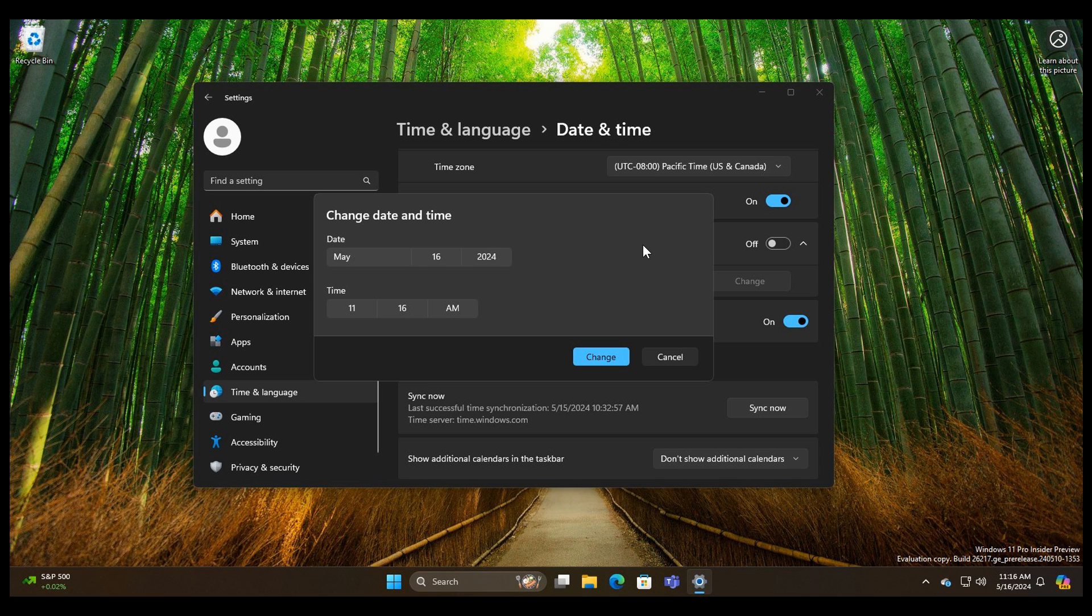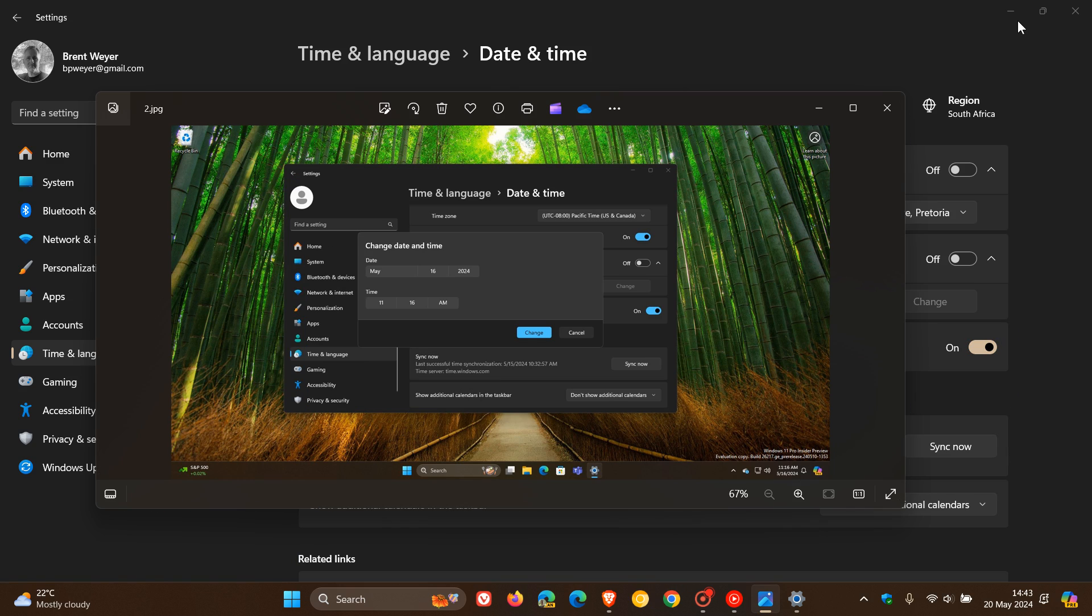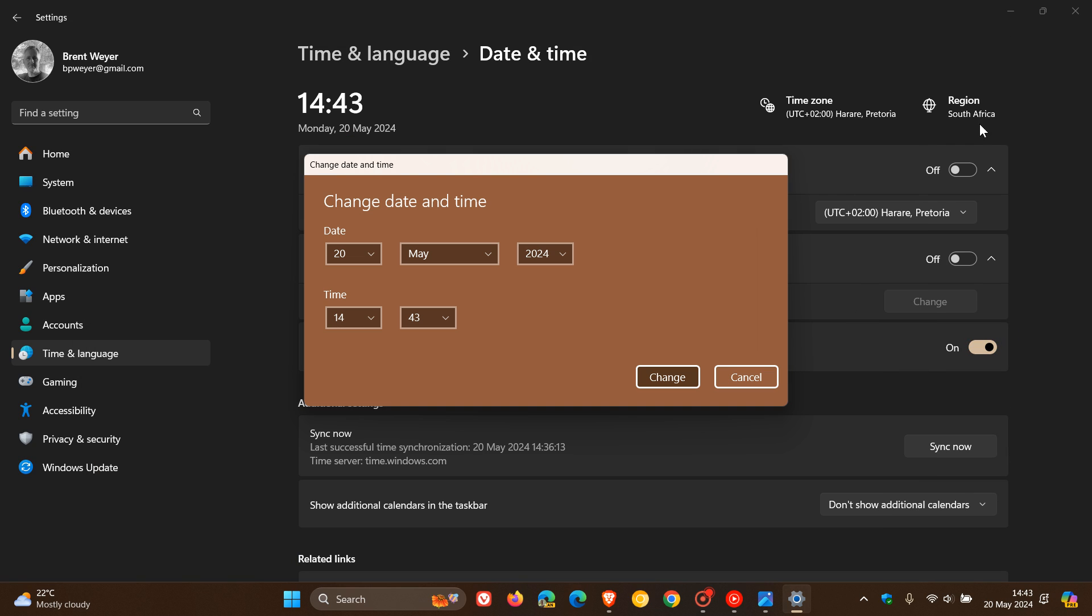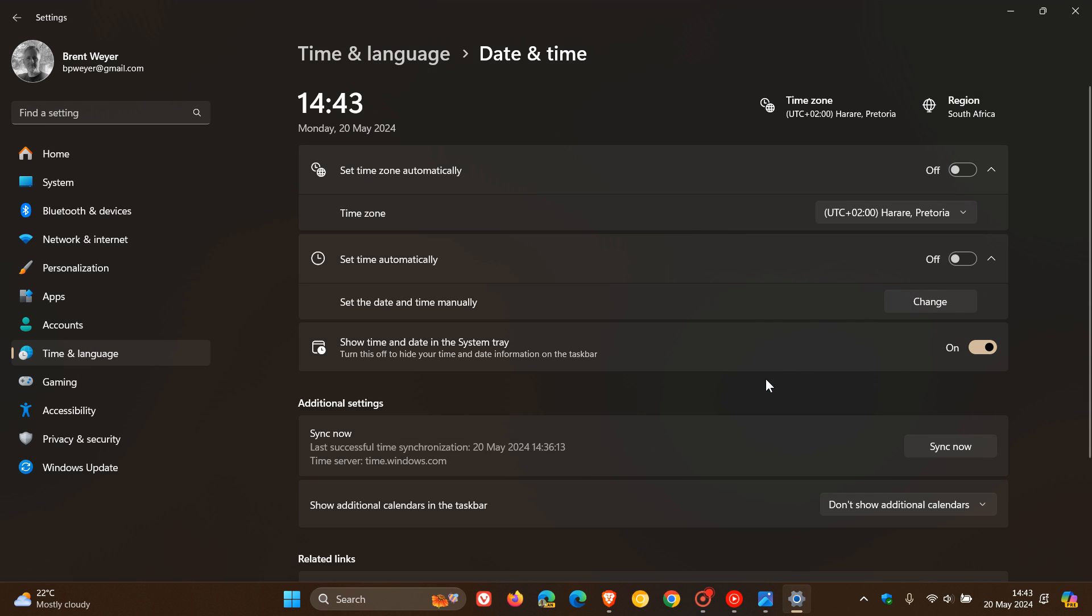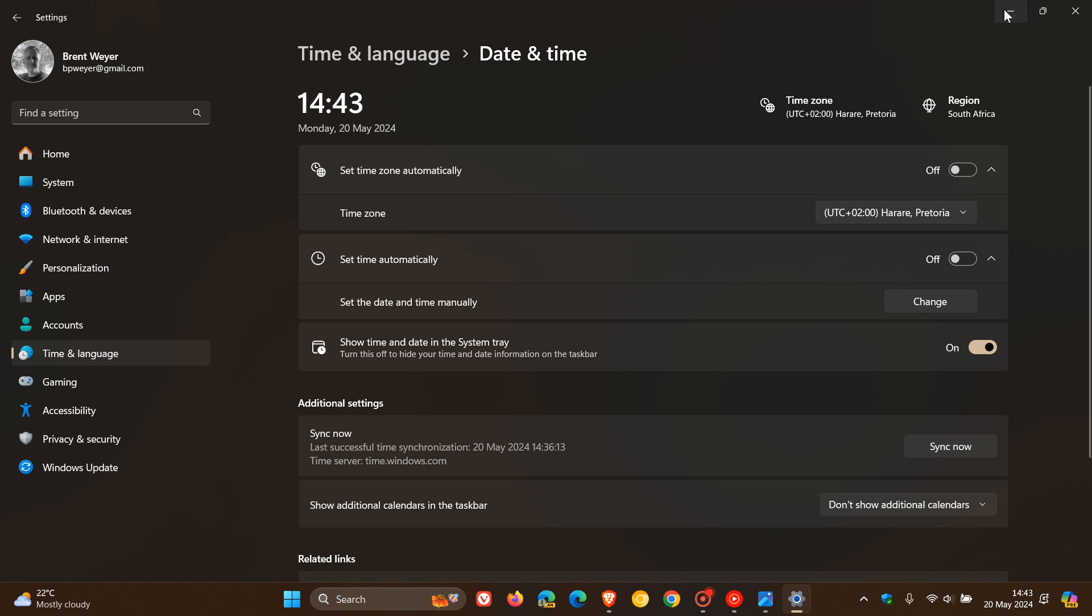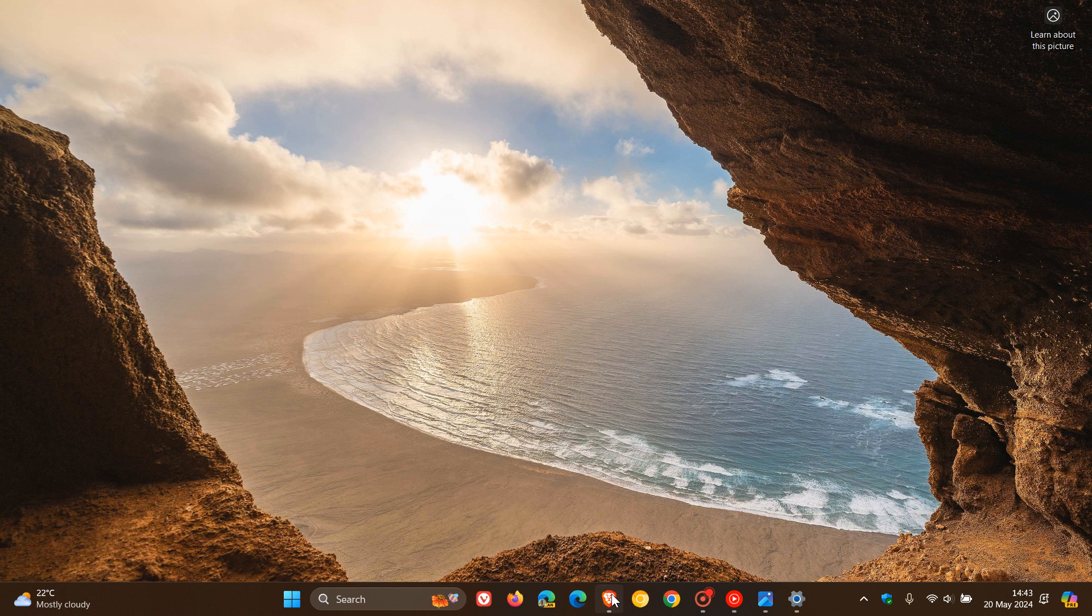So two small changes. Most users probably wouldn't even notice that, but I thought I'd bring that to your attention because that is now listed. Those two changes are now listed as an official update in last week's Canary Channel Build 26217.